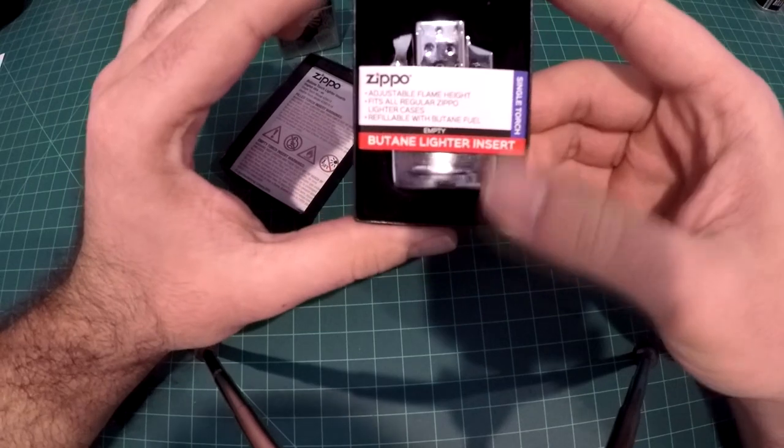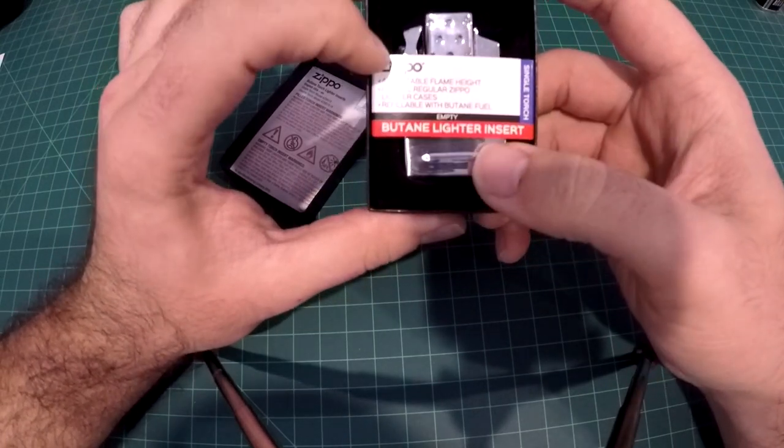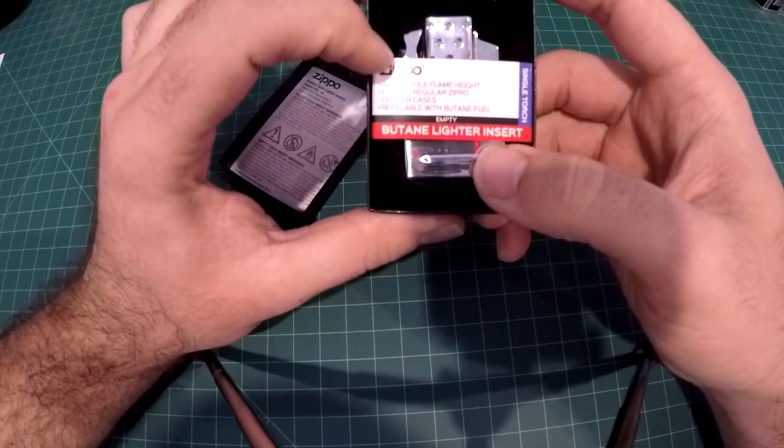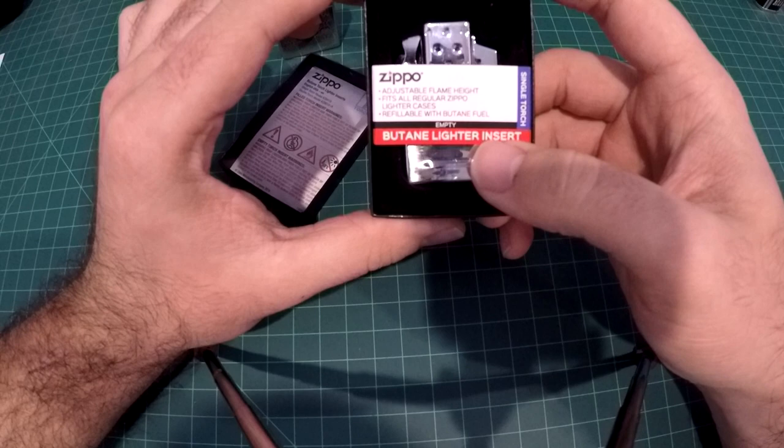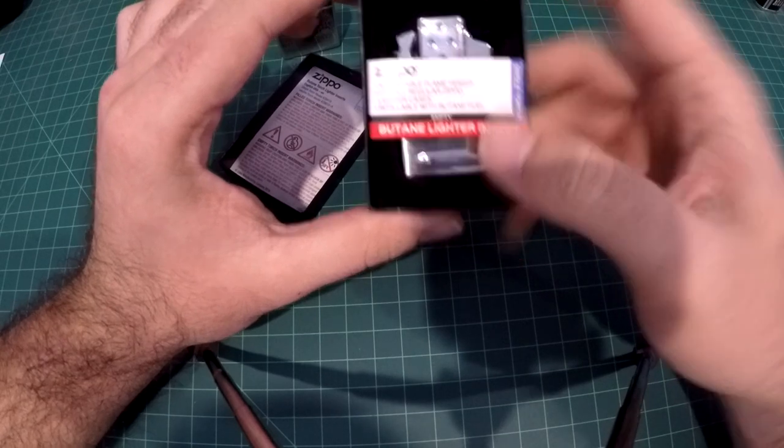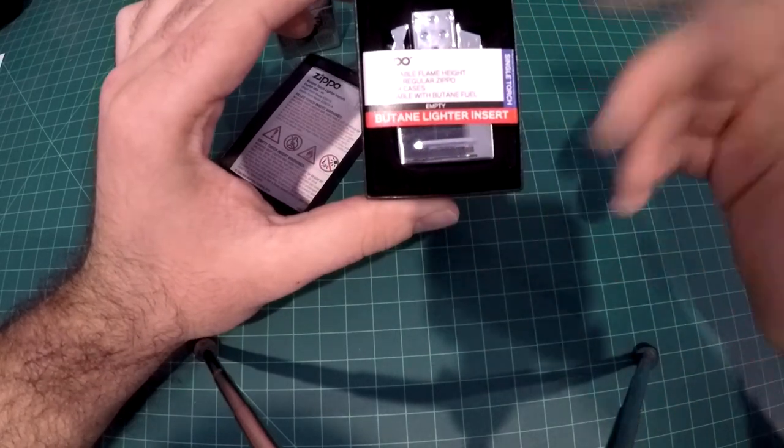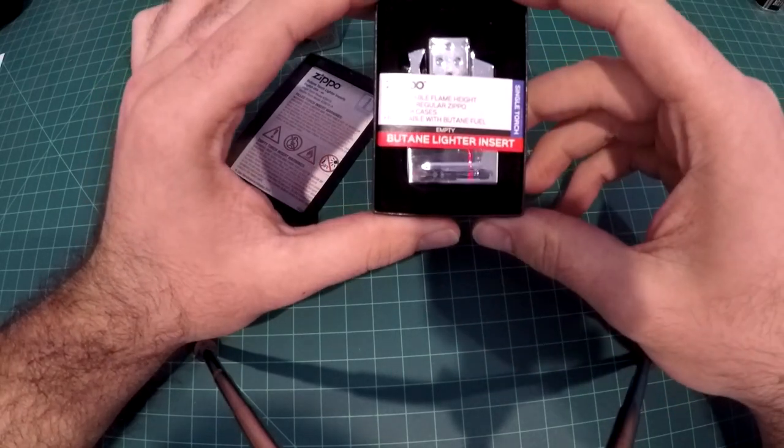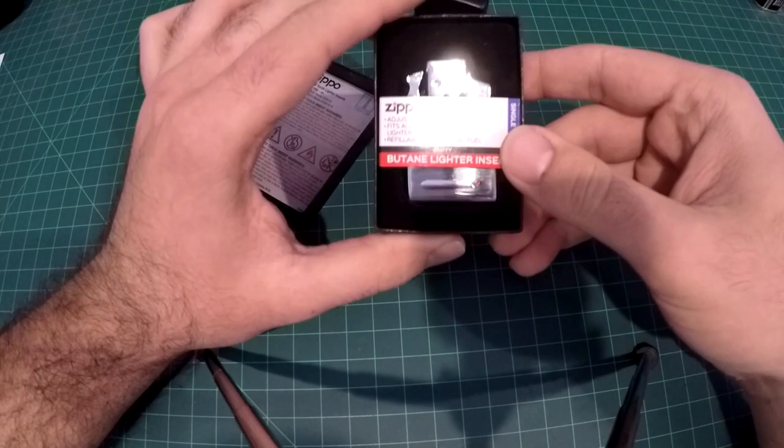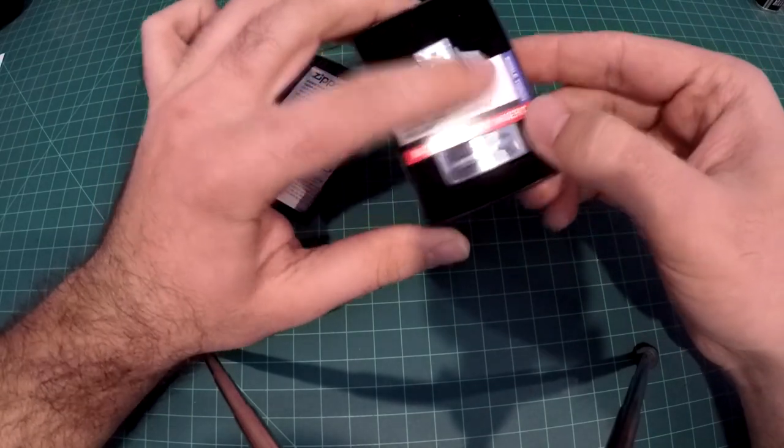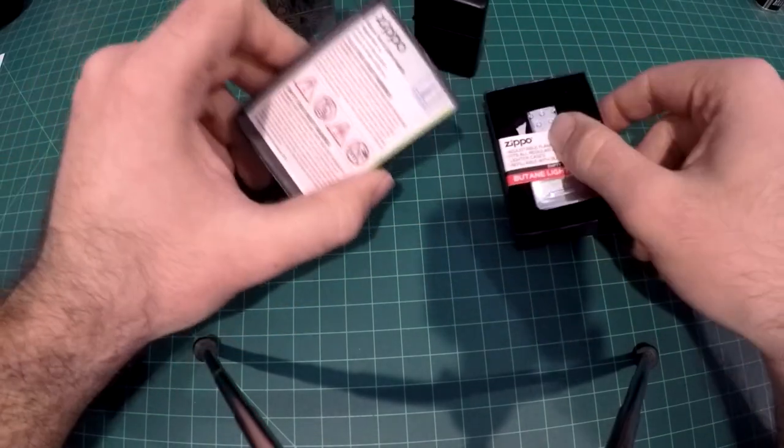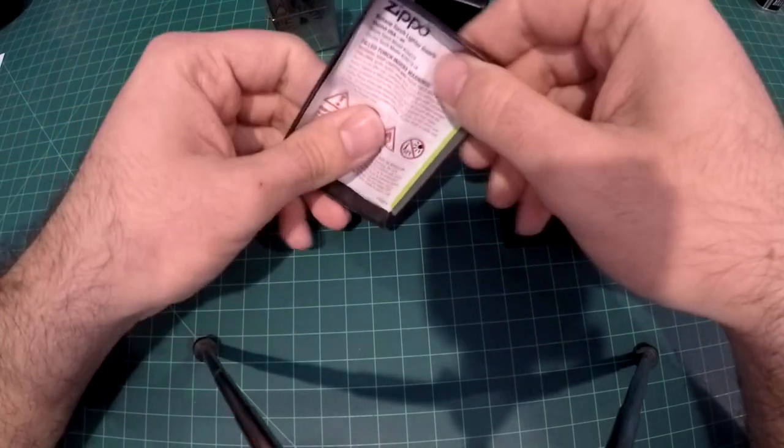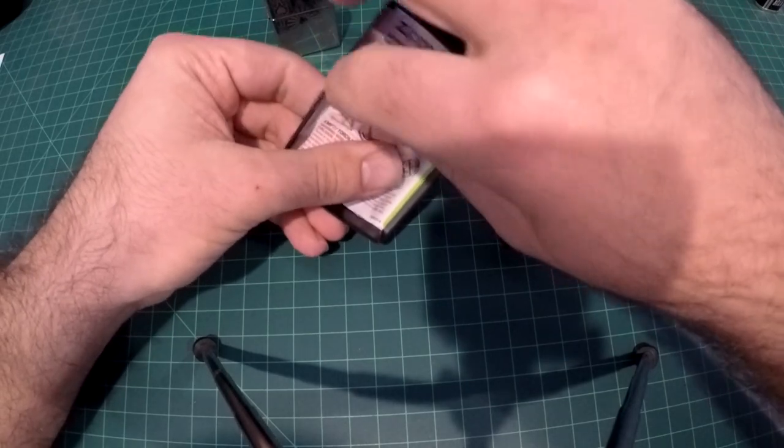It says here: adjustable flame height, fits all regular Zippo lighters and cases, refillable with butane fuel, empty, so they didn't fill this up of course, a single torch. And here's the lid as continuation.